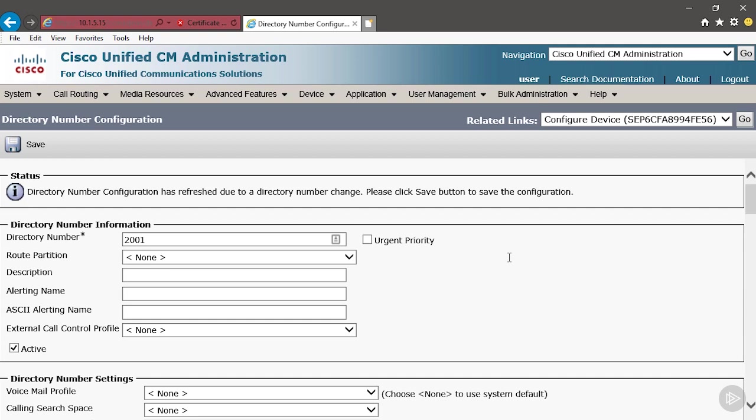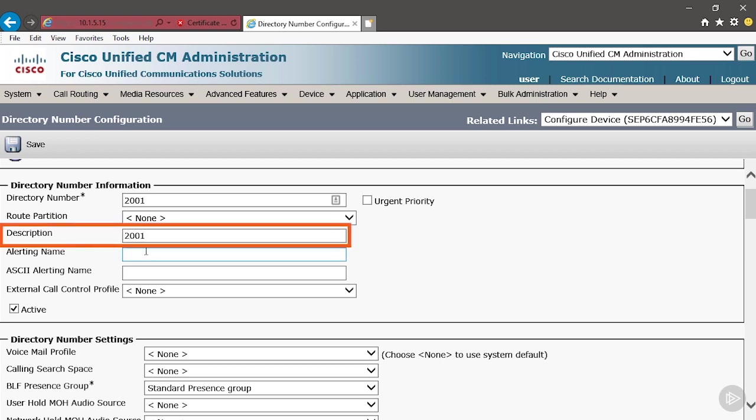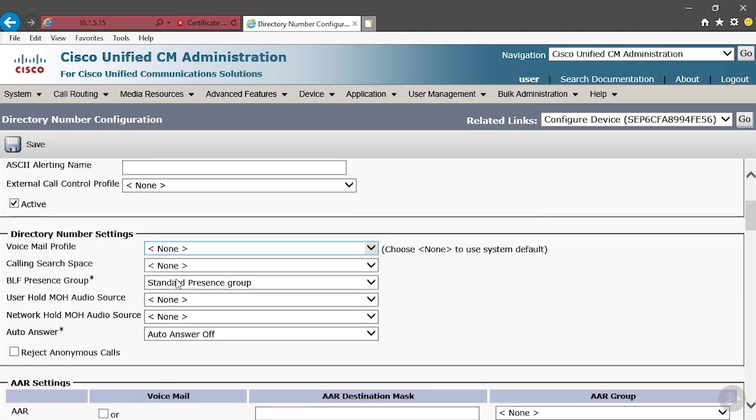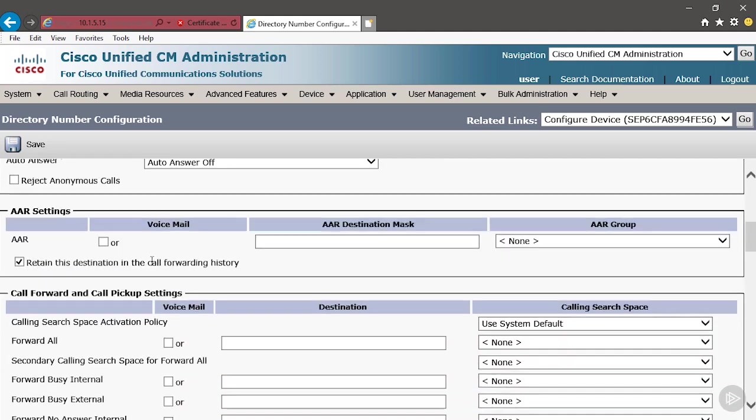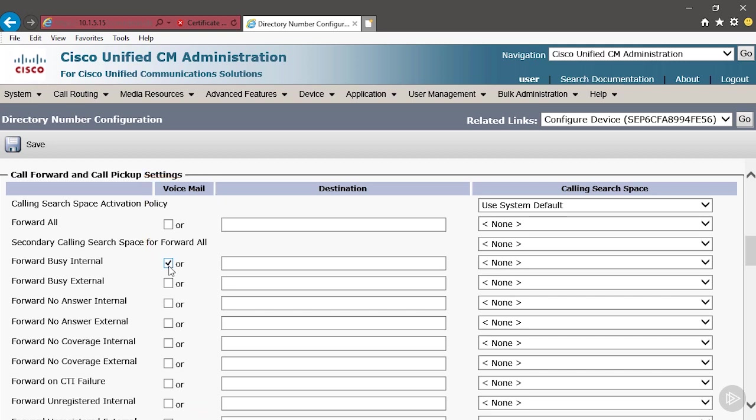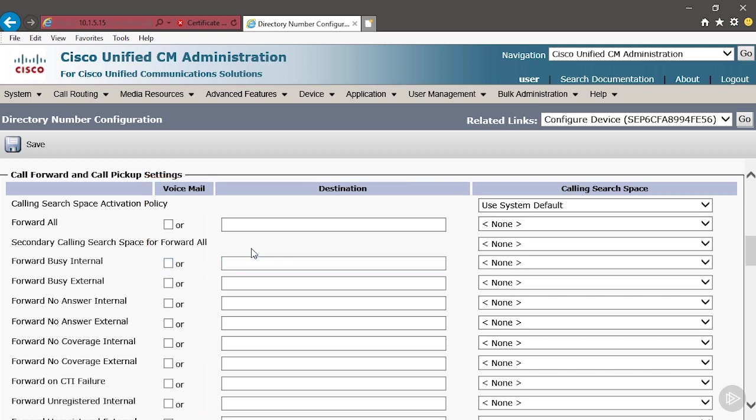But we're not done. We could add all kinds of things to this phone number if we wanted to. We could add a description. We could say this is going to be for the 2001 phone. The alerting name, of course, is if somebody calls you, we send them the alerting name. If we scroll down, we can choose call forward settings. If you call us and we don't answer, here's what we want to do. We want to either send it to voicemail or we could put in an extension number. Now, if you check the box for voicemail, that's what's going to happen. It's going to go to voicemail. So make sure that if you want to forward it to a number, you have to uncheck the voicemail box.